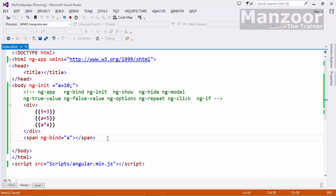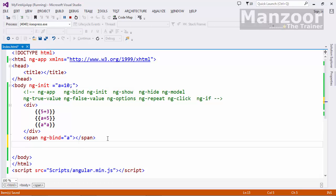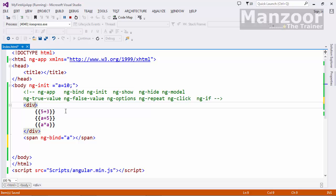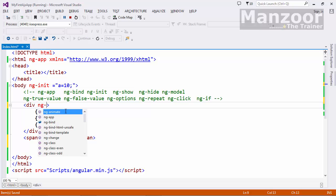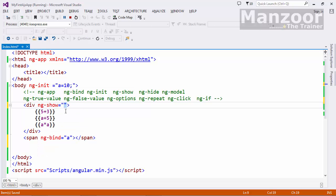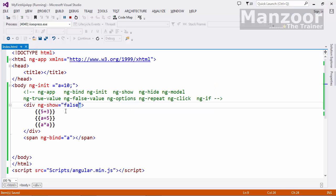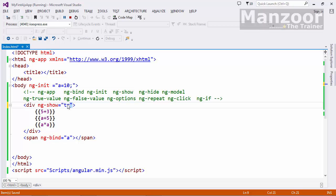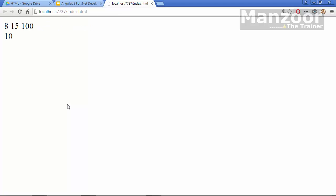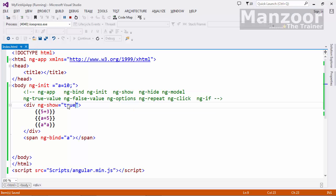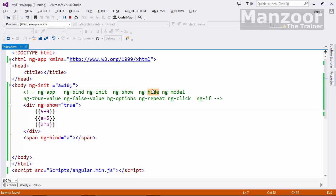ng-init we have already seen. ng-show: say to this div tag, I say ng-show equals to false. Now it should hide the first div tag. It has got hidden. If it is true, it will show that value. If you want to hide or show any element, you can either use ng-show or ng-hide.